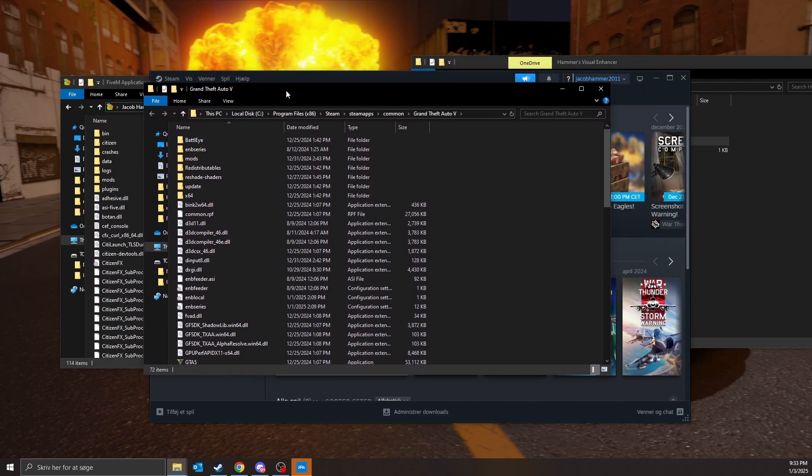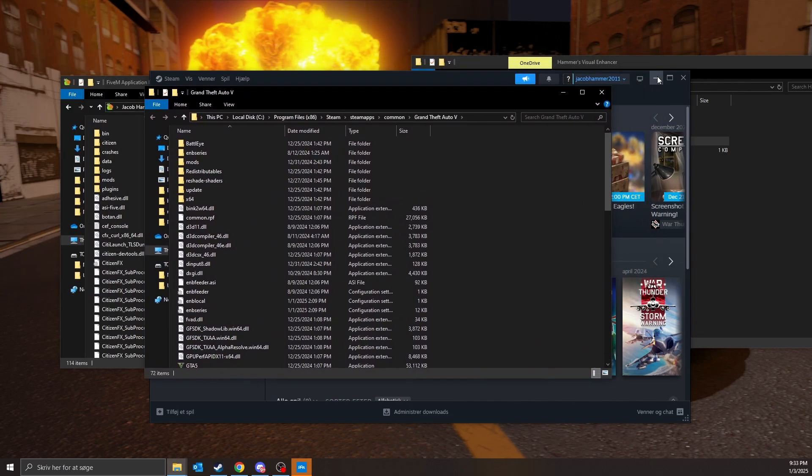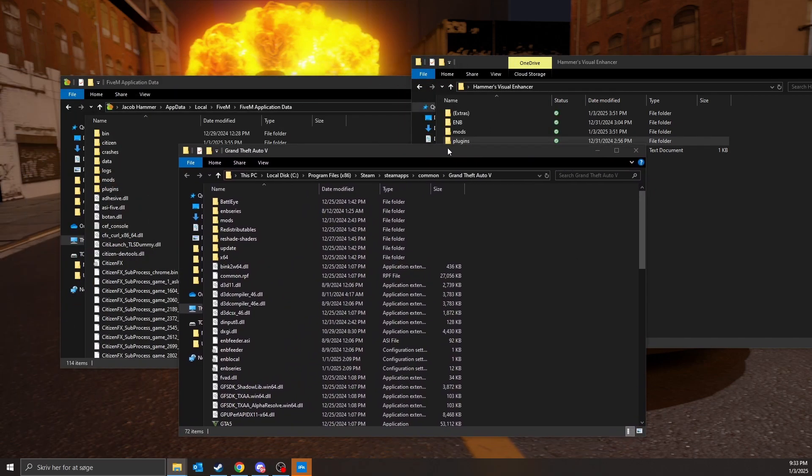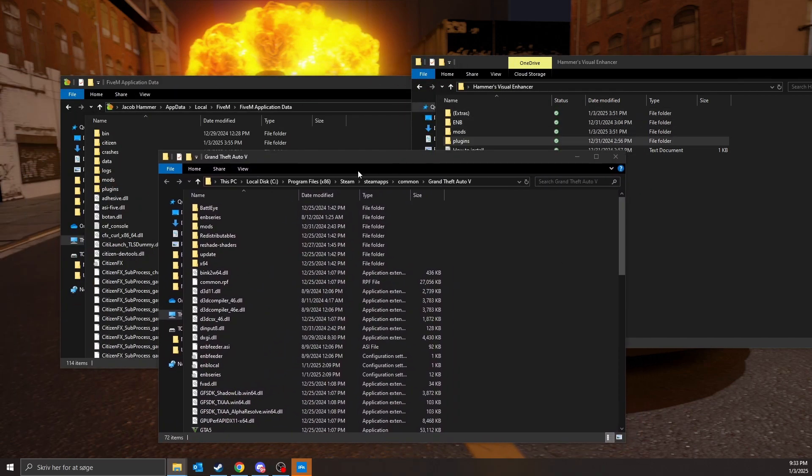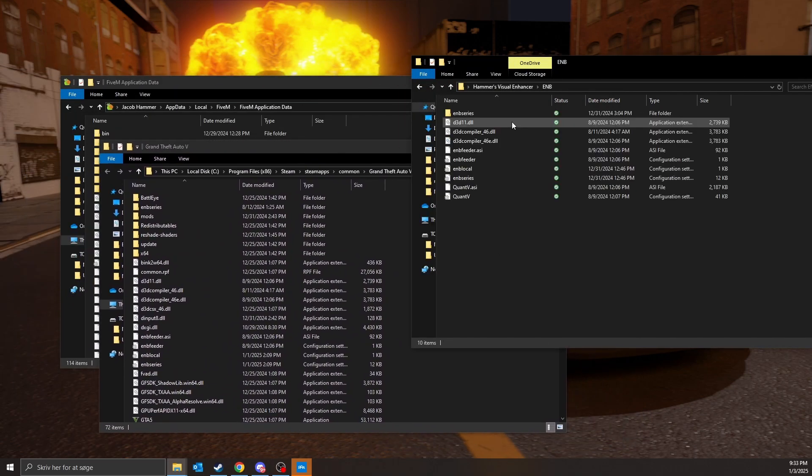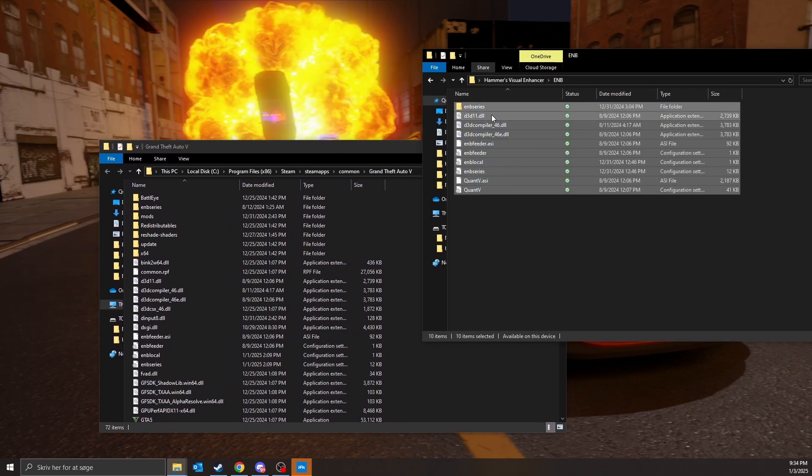So you find your GTA5 location. Once you've done that, you're going to ENB, just drag all these in.